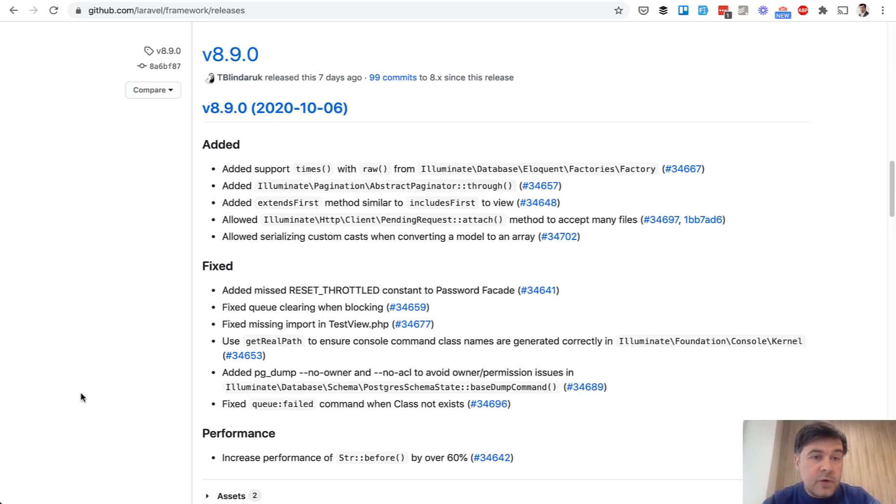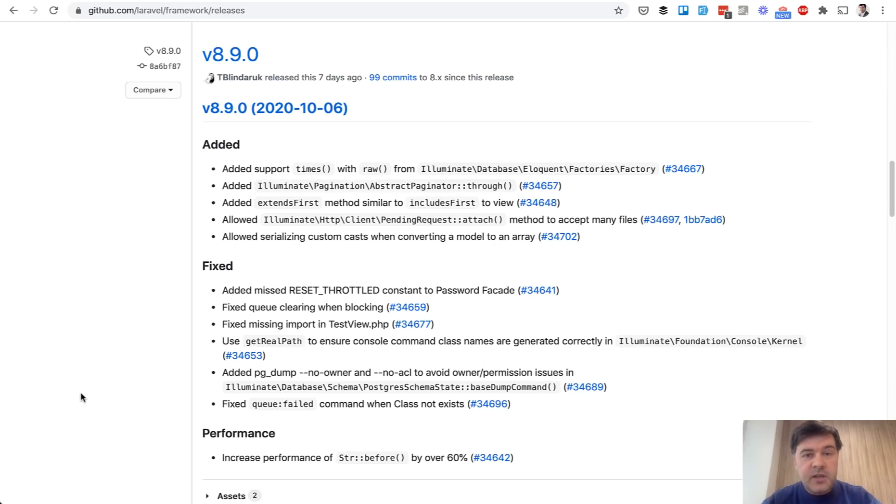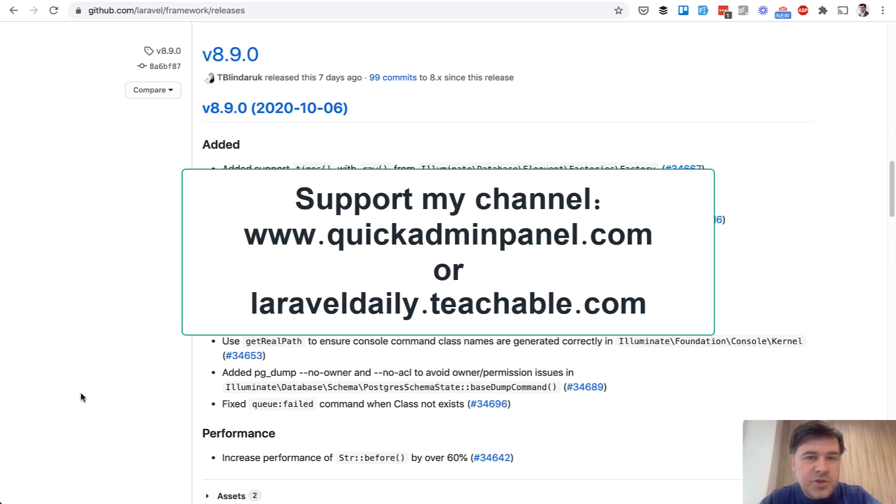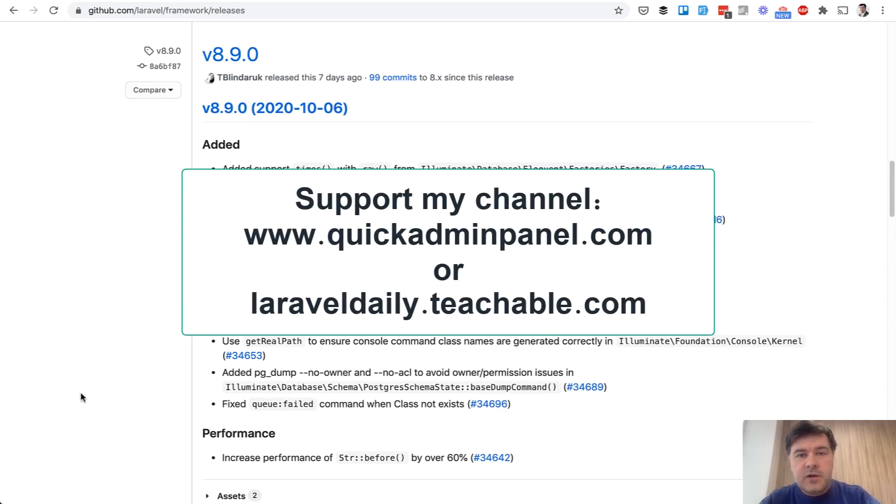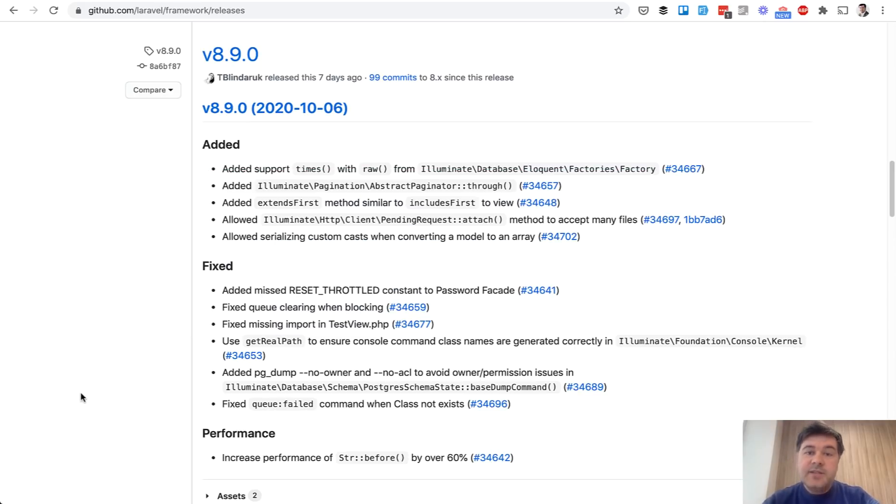If you want more videos like this one, support this channel by subscribing and telling your friends to subscribe, and by using our Laravel admin panel generator at quickadminpanel.com or enrolling in one of my Laravel courses at laraveldaily.teachable.com. See you guys in other videos.